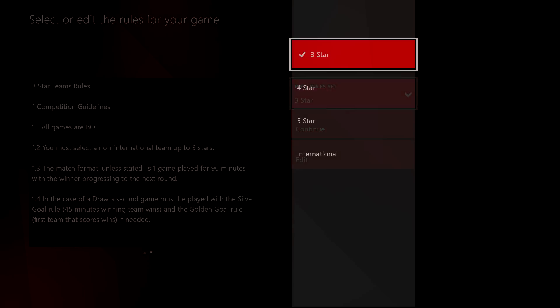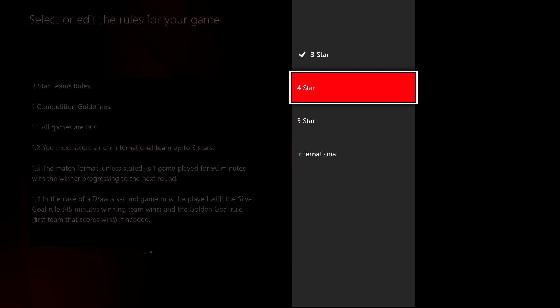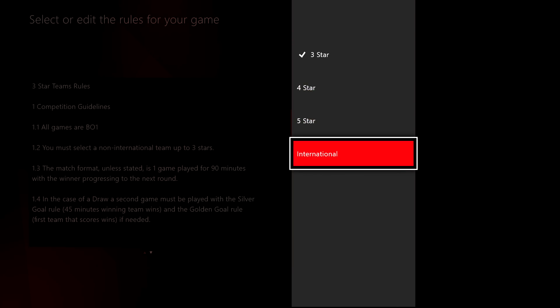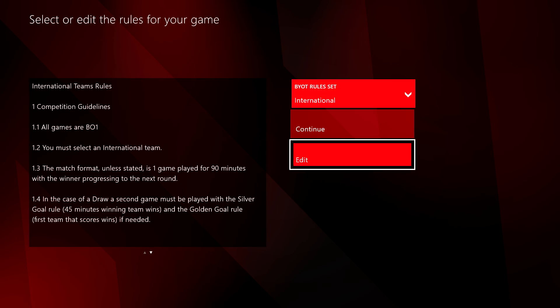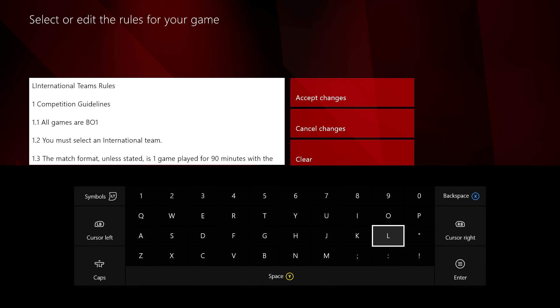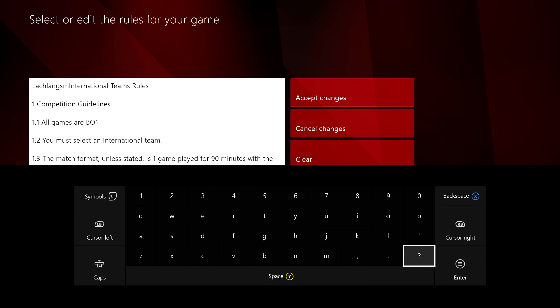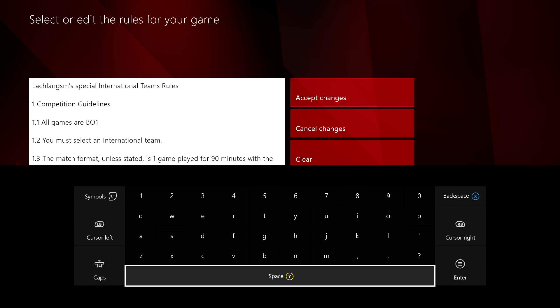Next, select your rules. You can use the rules template based on our own professional competitions. You can edit these to add or remove rules as you wish. Alternatively, you can create your own rules from scratch.